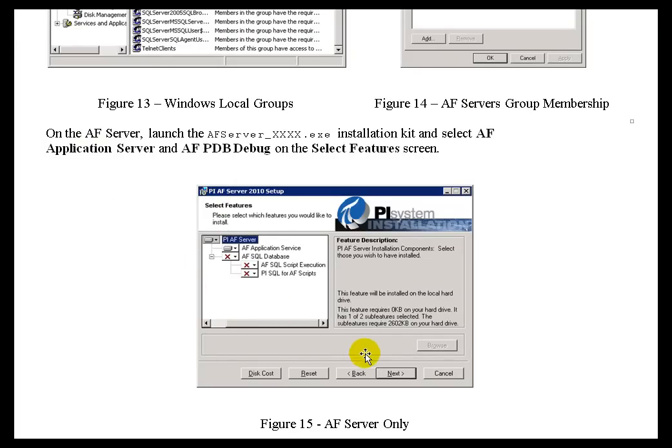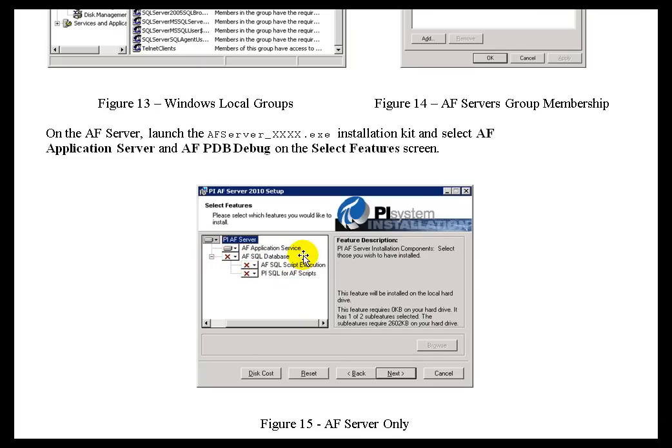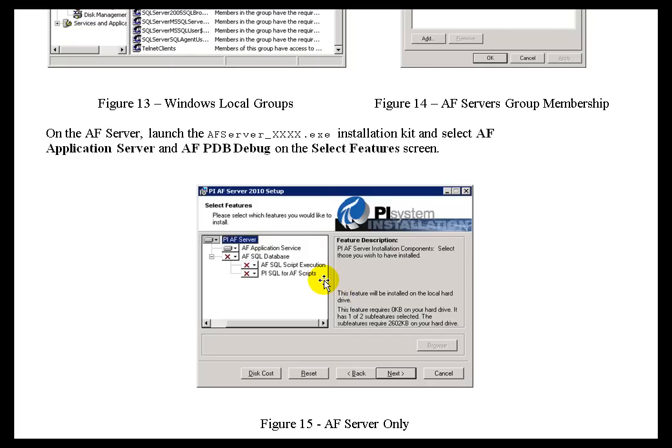And, when that's finished executing, you'll switch over to your other computer. This is the computer that's running the AF Server. And, on that machine, run the same executable, the AF Server executable, except this time you're going to remove the AF SQL Database and these other options from the install. Now, you're simply interested in installing the AF Server executable itself. Before you get to this screen right here, you're going to be prompted for the name of the SQL Server instance to which you installed this AF SQL Database. That's what we did in the previous step.